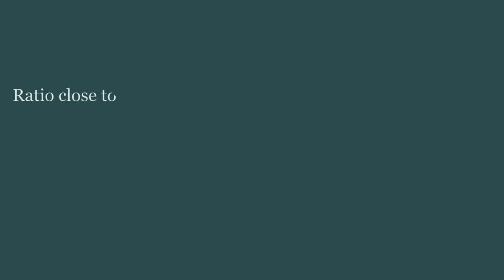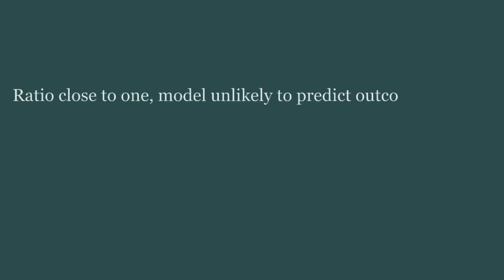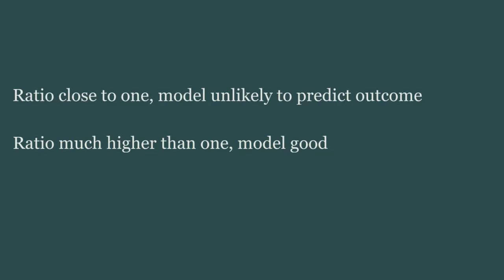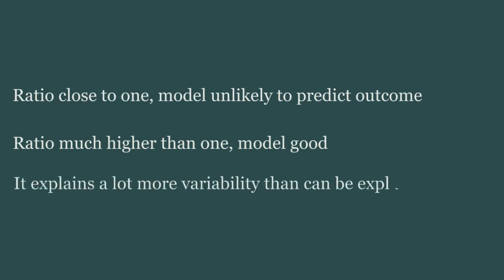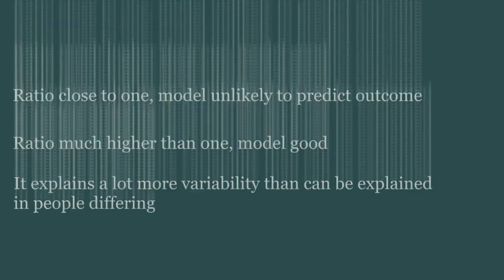If the ratio of these two values is close to 1, then we can say that our predictors do not significantly predict our outcome of interest. When the ratio is much higher than 1, it means that there is a lot more variance explained by our model than can be explained by the variability inherent in data collection.